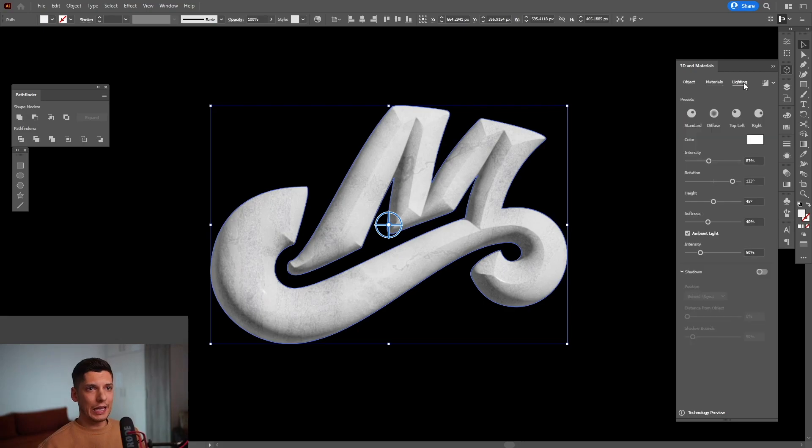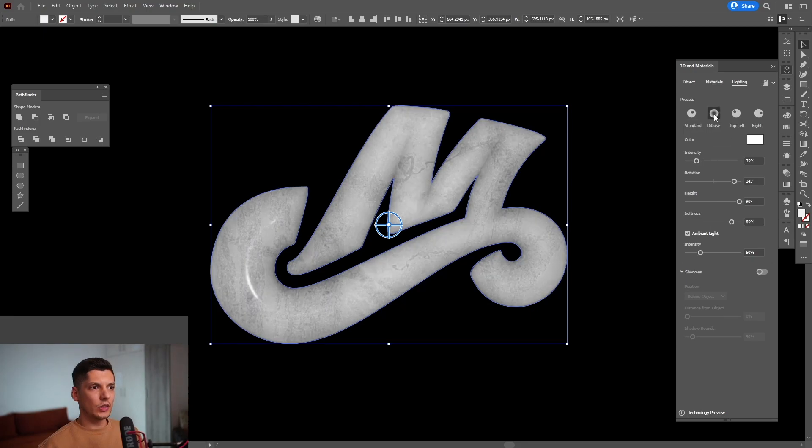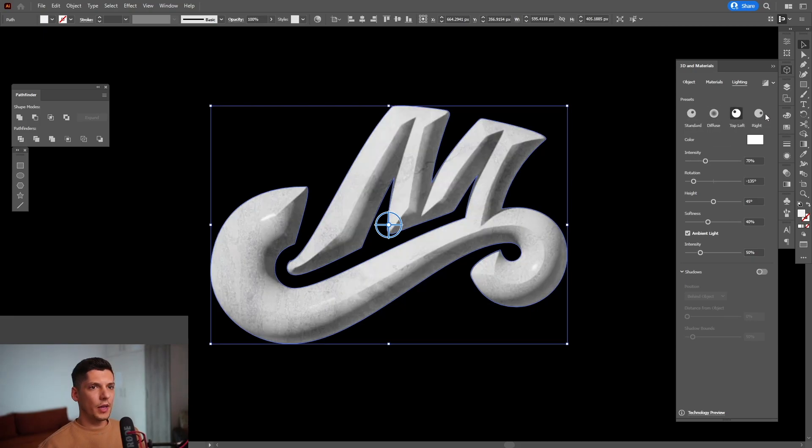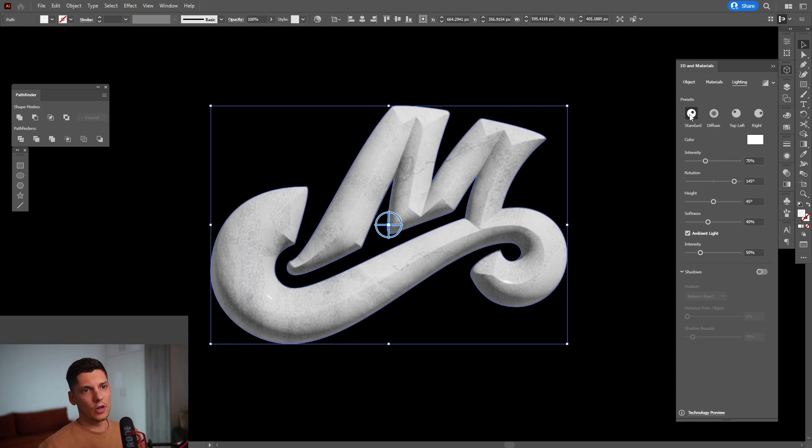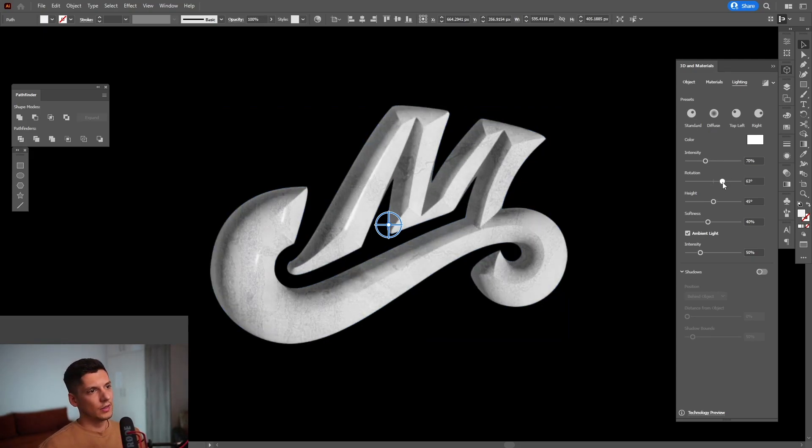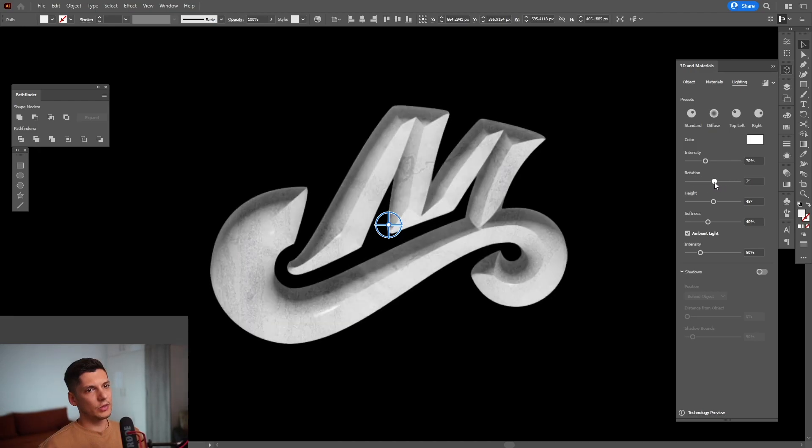And you can see here the standard lighting. And we've got the diffuse, top left or right. So from here, you can also rotate this. As you can see, the lights is going to go round and round.